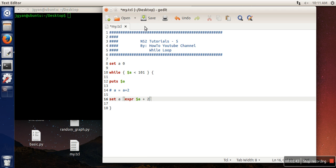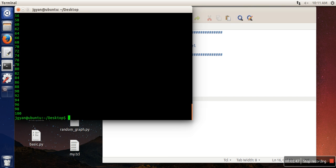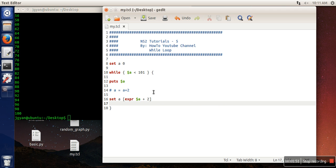So let's save this file and see whether it's working or not. So it's working perfectly if you can see. So this is the way you can use while loop in TCL. In next tutorial, I'm going to show you how to use for loop. Thank you very much for watching.